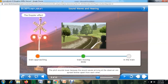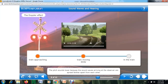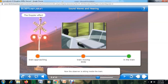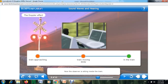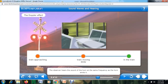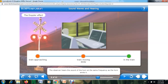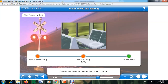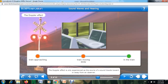Now, if the observer is sitting inside the train, the observer hears the sound of the horn at the same frequency as the horn emits it. The sound produced by the train horn doesn't change. The Doppler effect is only experienced as the source of a sound travels toward or away from an observer.